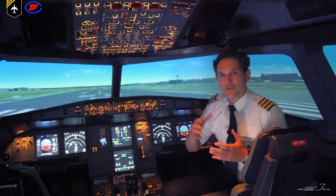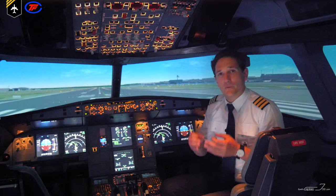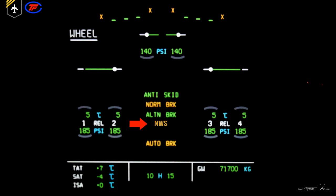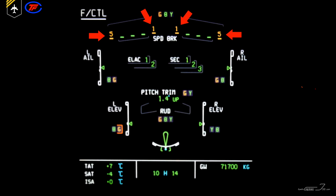Let's look at the respective pages and see what is inoperative and what was taken over by the other hydraulic systems. The nose wheel steering is inoperative, meaning after landing we would need a tow truck to get us off the runway. The auto brake and the normal braking aren't working either, so we would have to use the backup alternate braking of the yellow system. On the flight control page, spoilers 1 and 5 on each side are inoperative — not too bad, because we still have the blue and yellow systems backing up the rest of the flight controls.